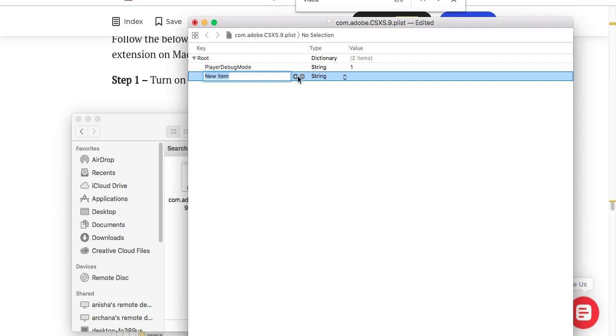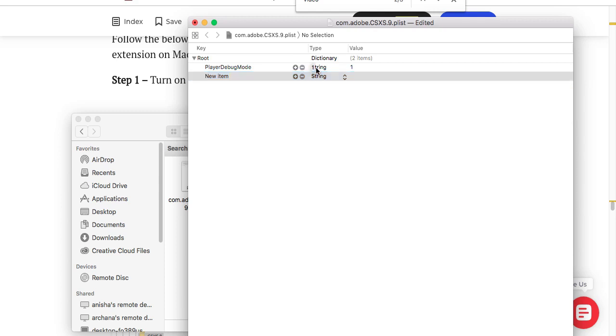When you are done, you will get something like this. This is the very first step which we need to do. Now the second step: you have to go to the directory.